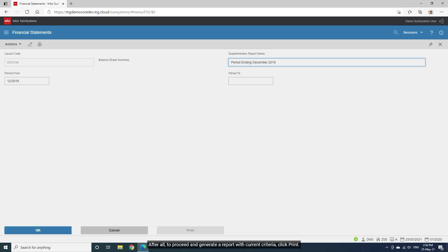After all, to proceed and generate a report with current criteria, click Print.